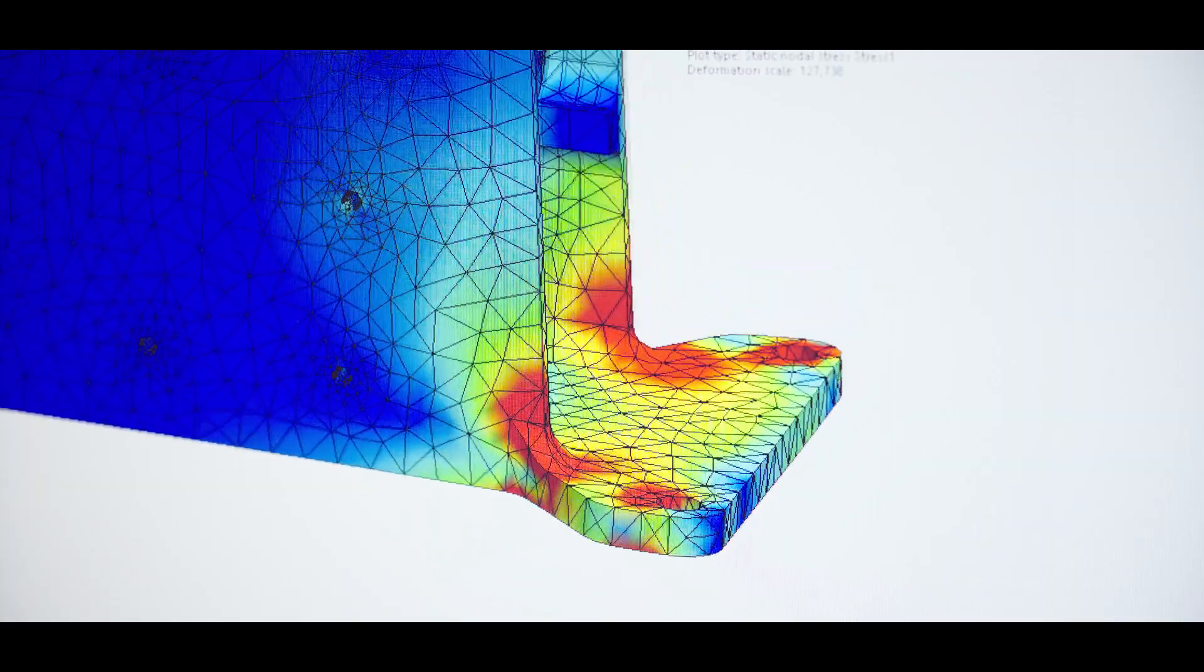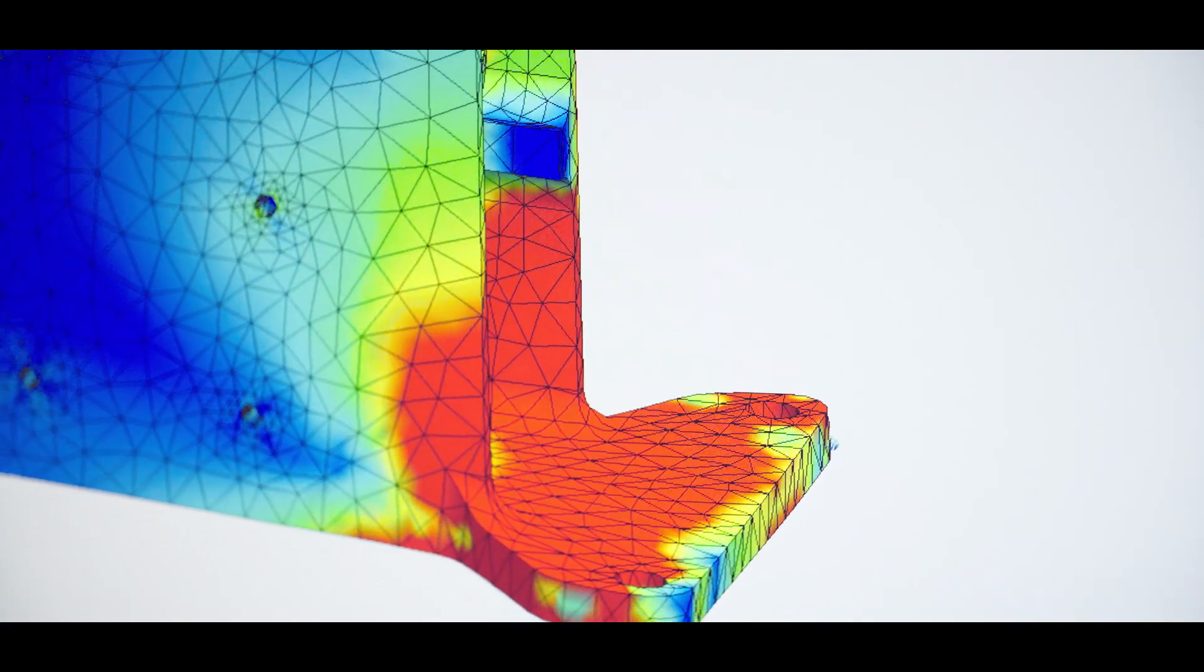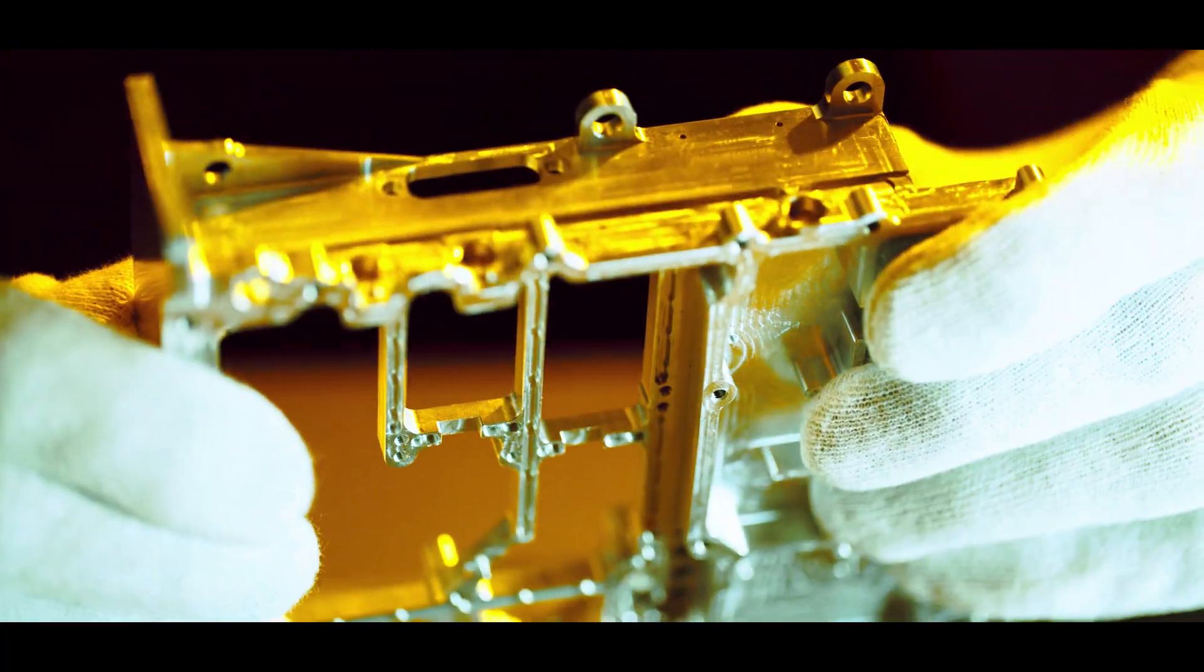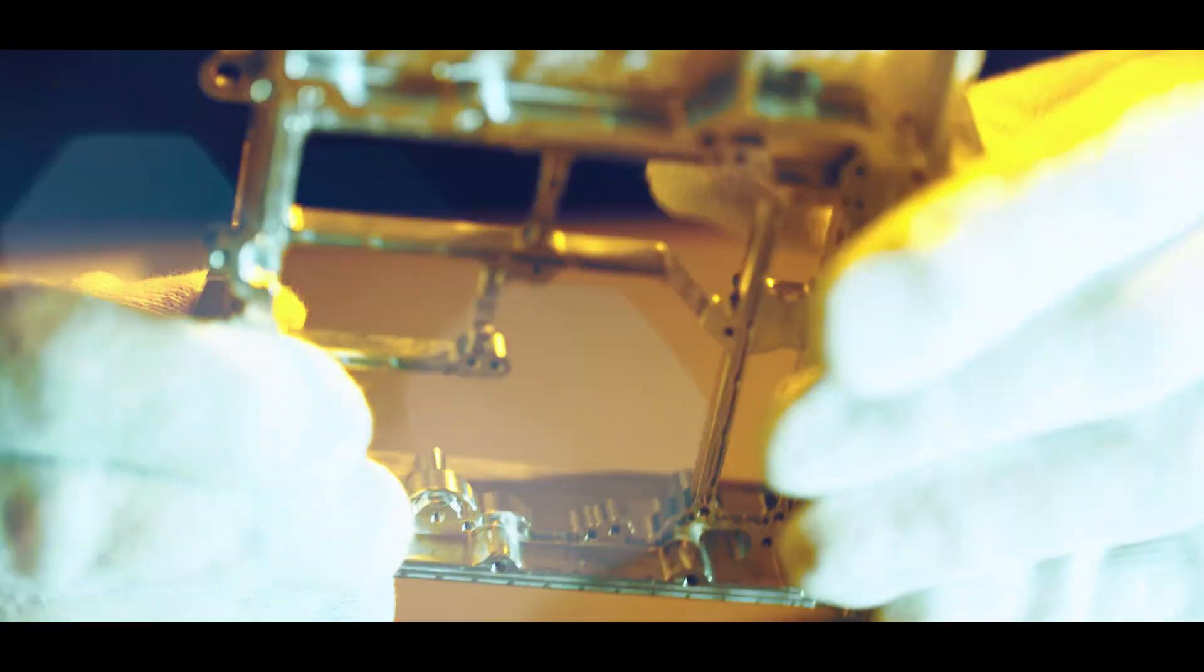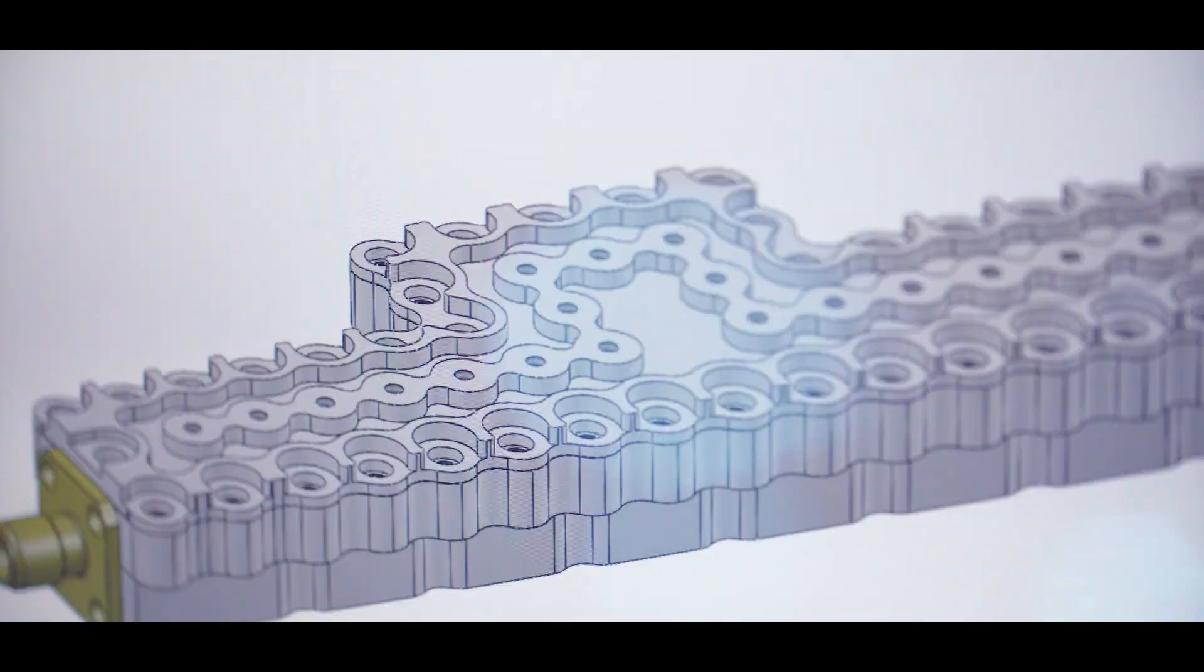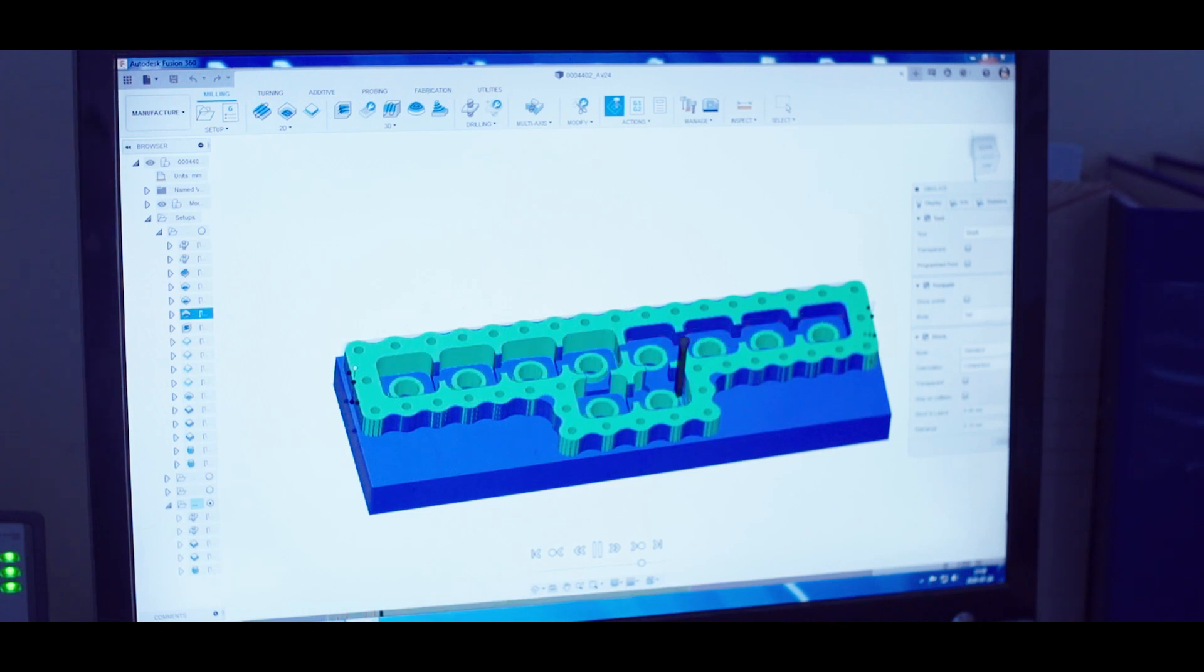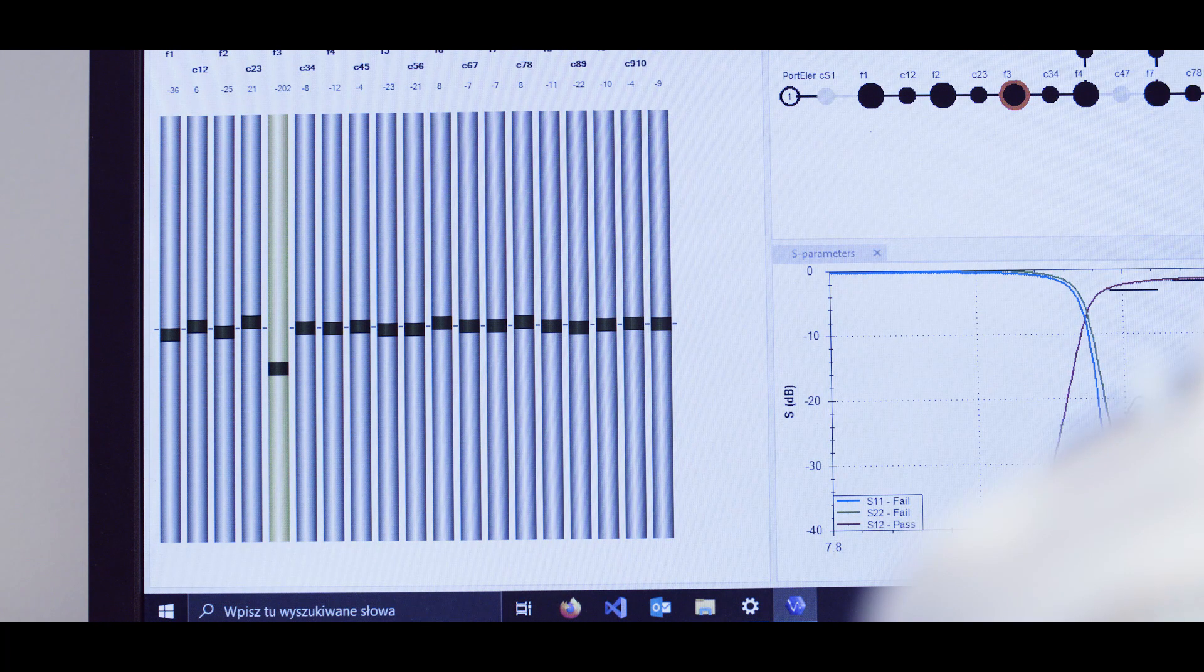In our mechanical department, we design, develop, and manufacture precise mechanical components for the space industry like housings or microwave filters. We conduct the projects from the concept and design through the analysis and simulations to the manufacturing and tuning.